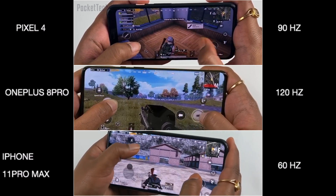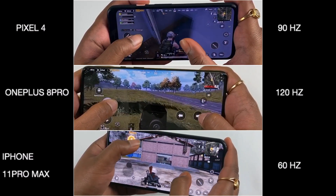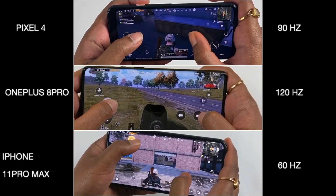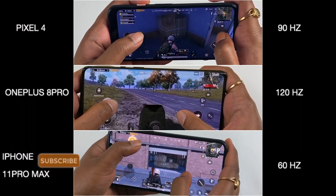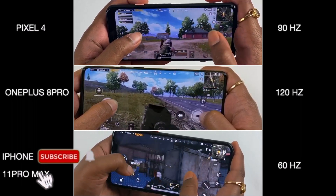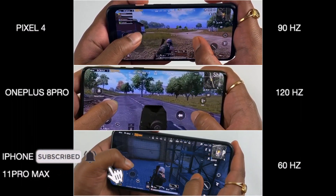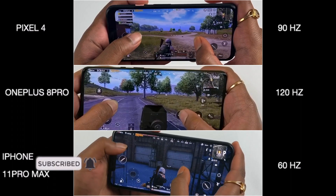Hope you liked this video. All PUBG lovers are ready to watch this video. Please like, share, and subscribe to Pocket Tech, and hit the bell icon to get notifications.